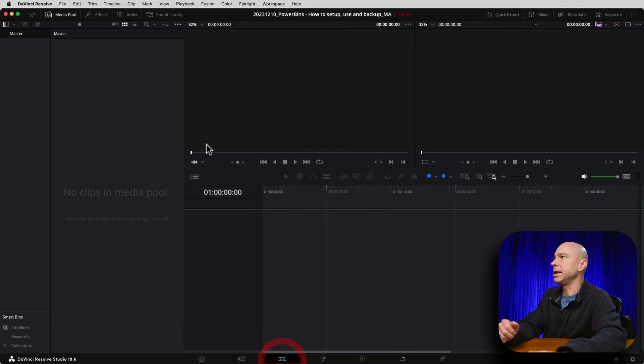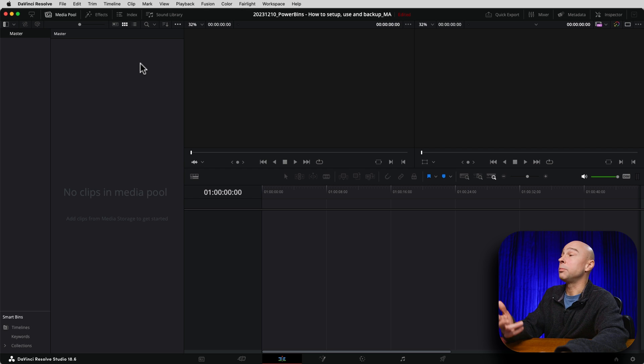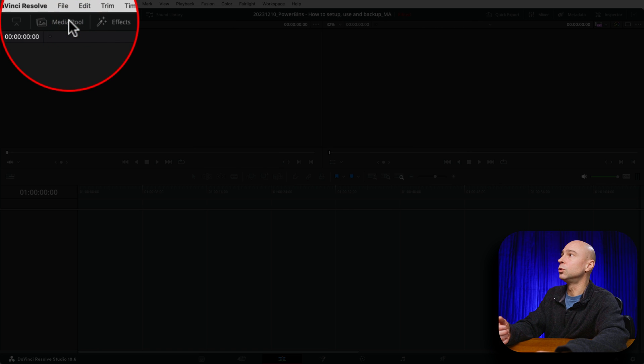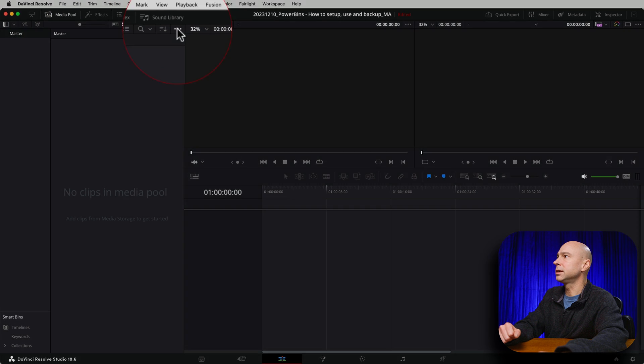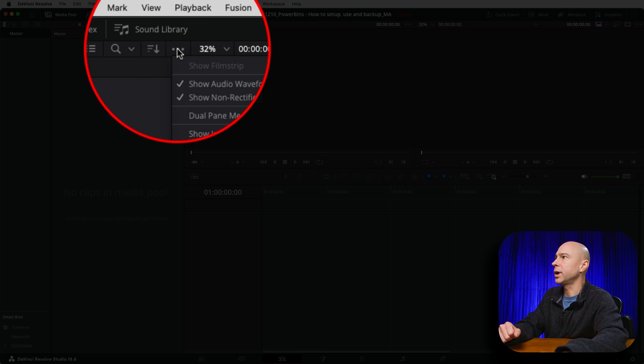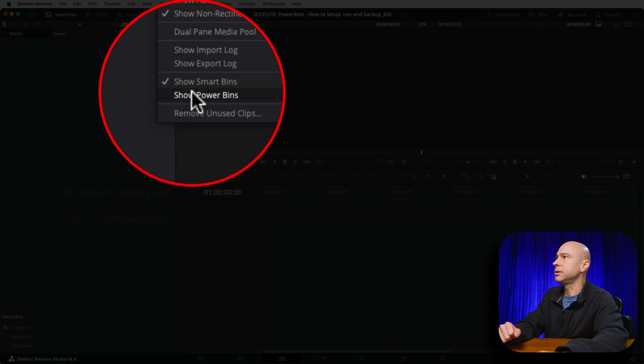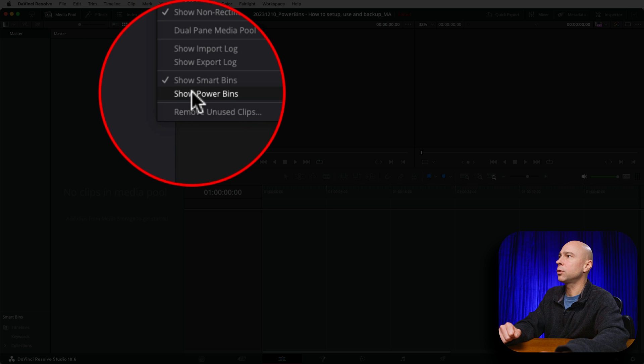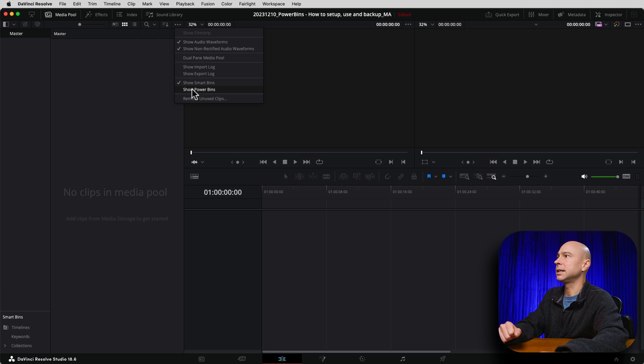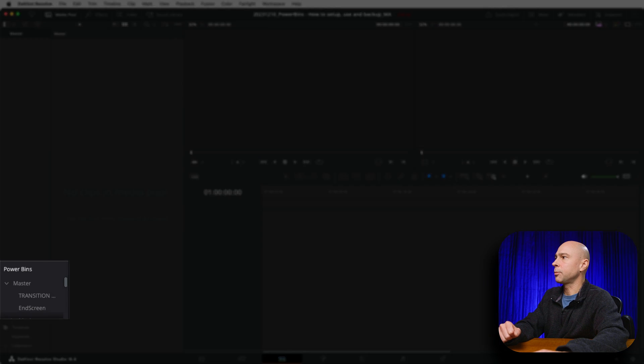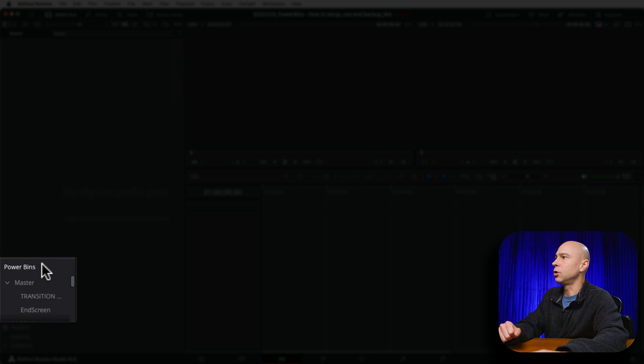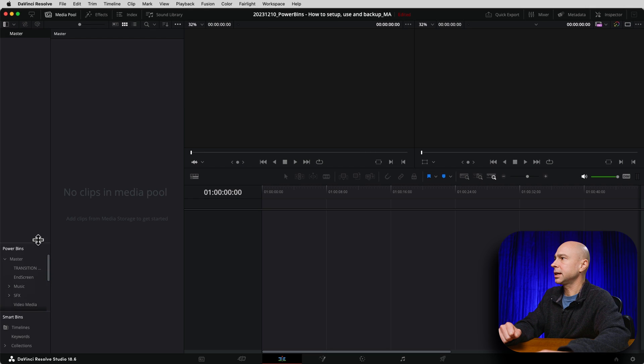In our Edit tab right here, in order to turn on our Power Bins, I'm currently in the Media Pool. If I come to the three little dots at the top right, and we come down to Show Power Bins, you can go ahead and click on that, and now we're going to notice that our Power Bins appear over here in our Media Pool.